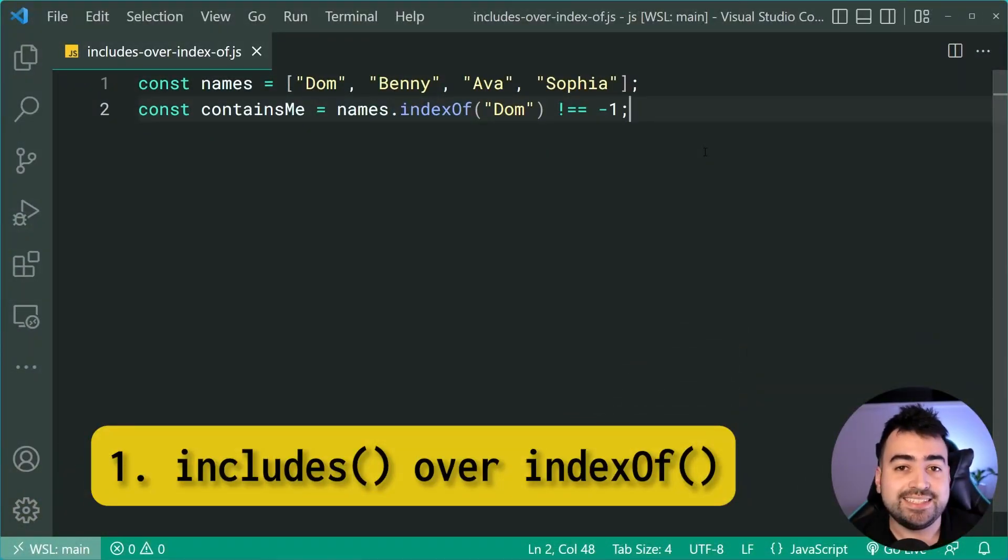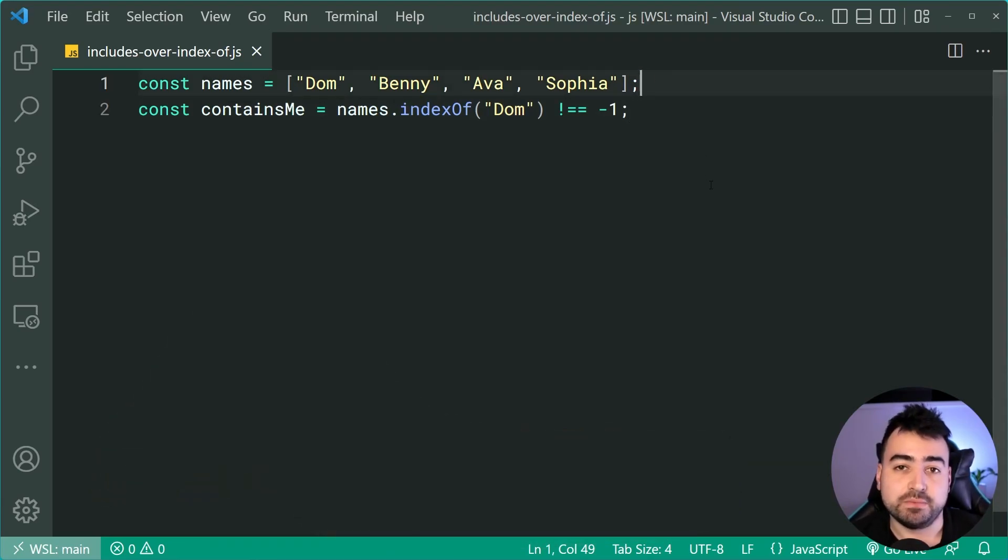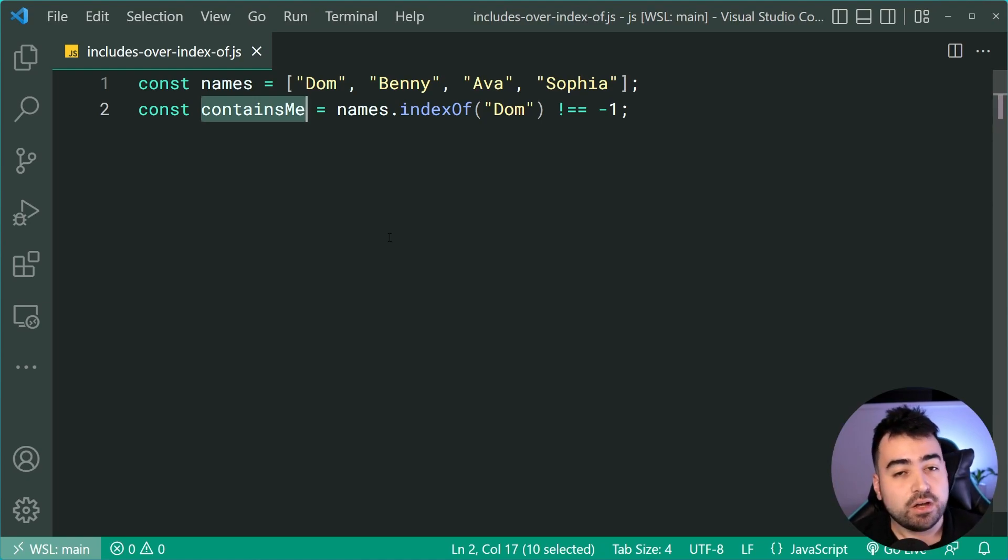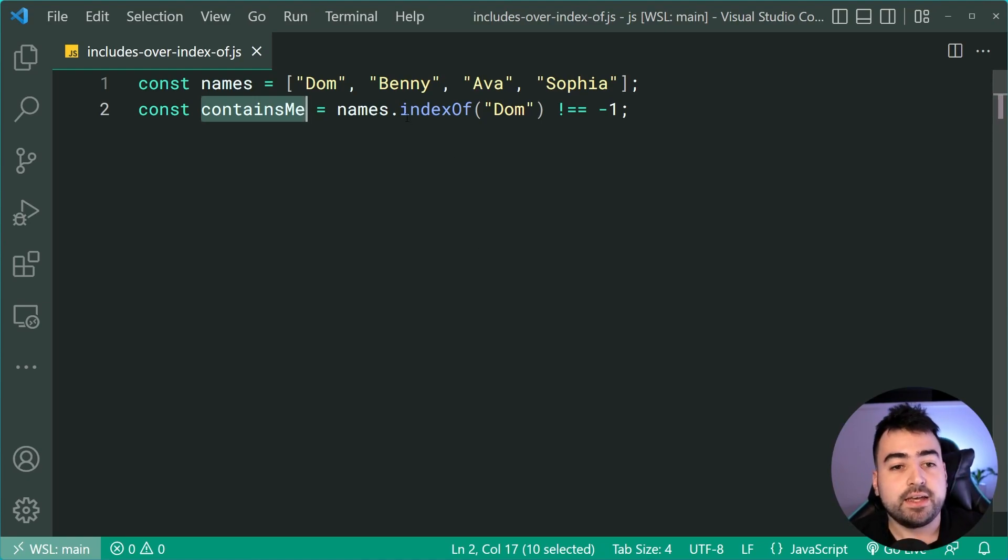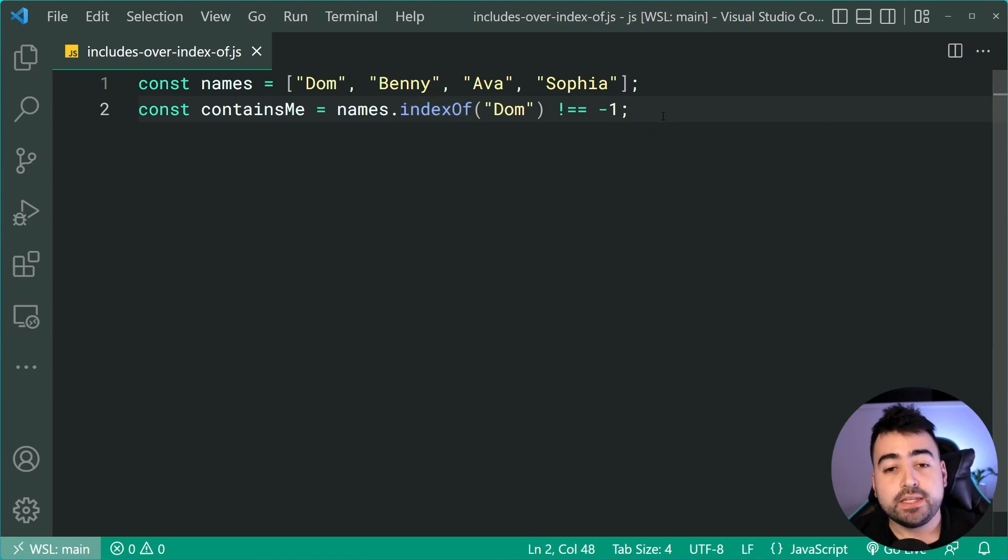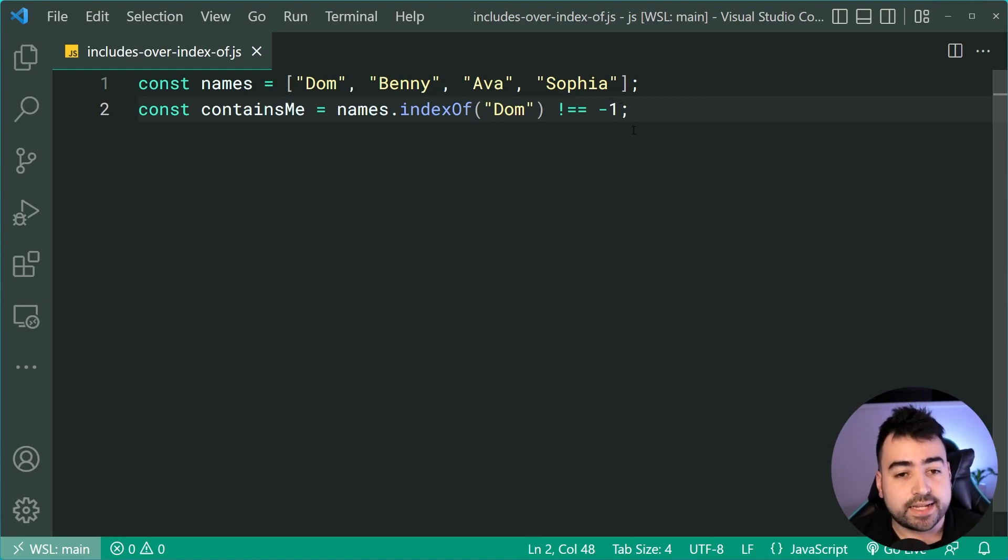Includes over indexOf. Okay, we've got this array right here of four names. Now I'm checking if that array contains my name. Of course, my name is Dom. So it says here names indexOf Dom is not equal to negative one. If the indexOf gives me negative one, then it's going to not be in the list. So that's why I'm checking for that right there.